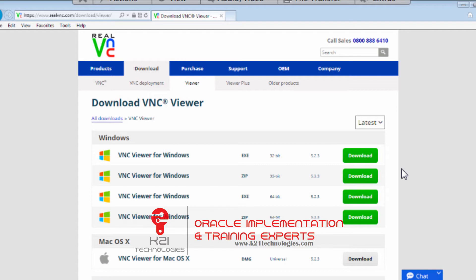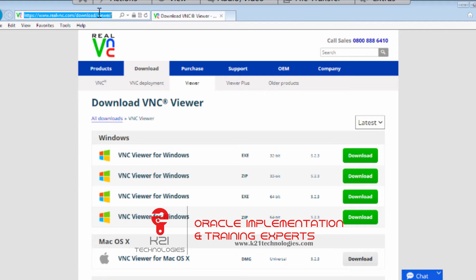The first thing you need on your laptop is a tool called VNC Viewer. If you already have VNC Viewer on your machine, that's fine. If not, go to realvnc.com/download/viewer.